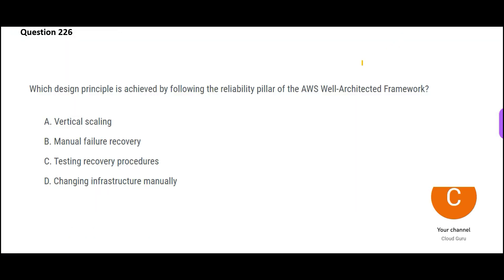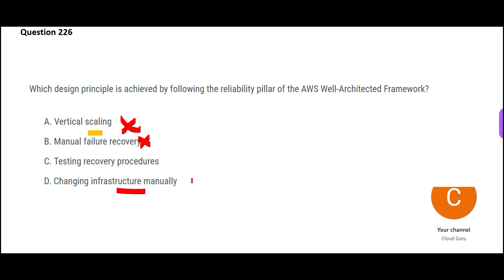Next question, so it is asking about which design principle is achieved by following the reliability pillar. Option A says vertical scaling. Scaling is about auto scaling, elasticity - it is not about reliability, so A is wrong. Manual failure recovery - we are talking about disaster backups. It is not about reliability. Changing infrastructure manually - this is also not about reliability because whether you change it manually or in an automated manner, it does not impact the reliability.